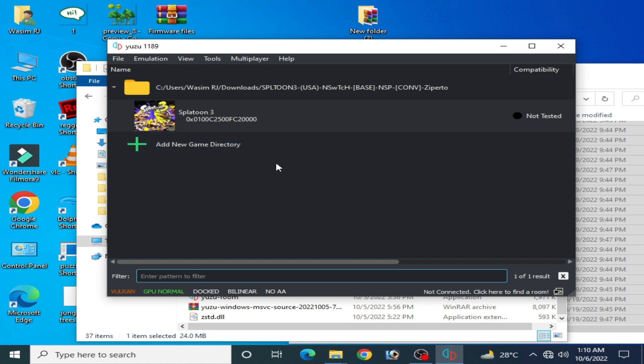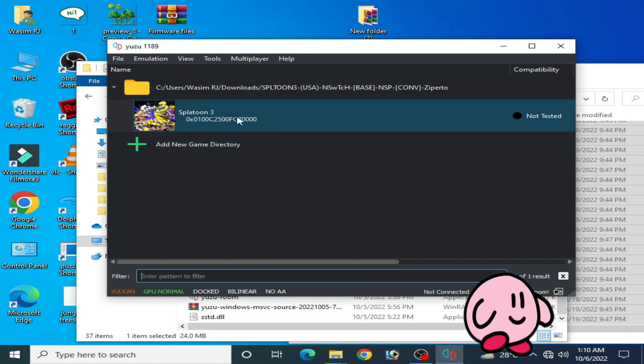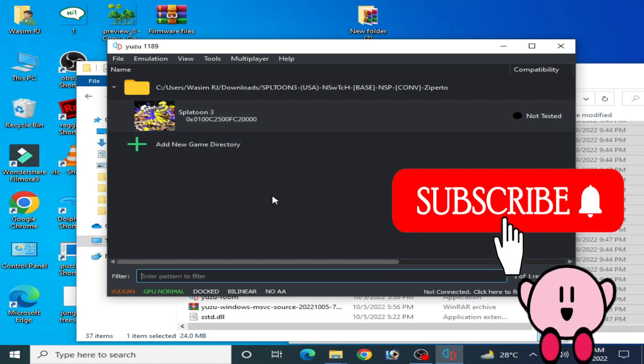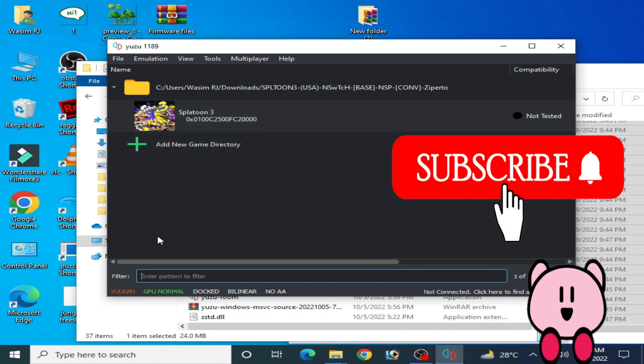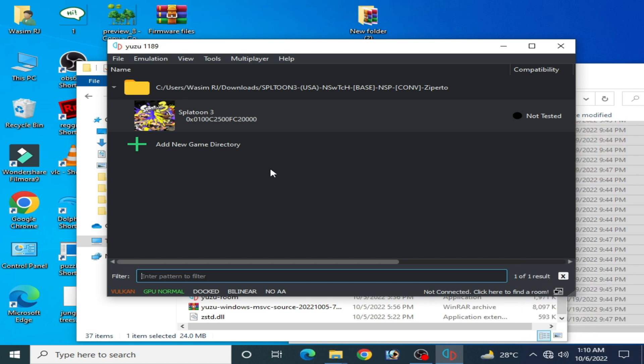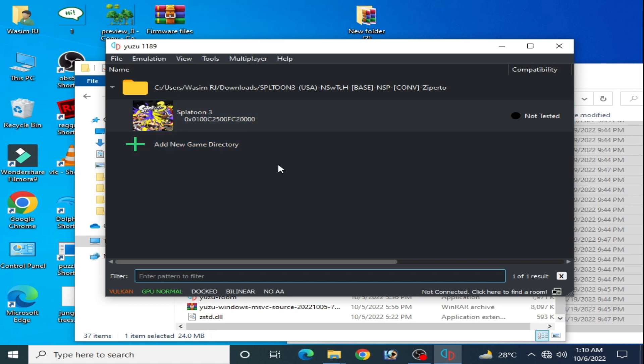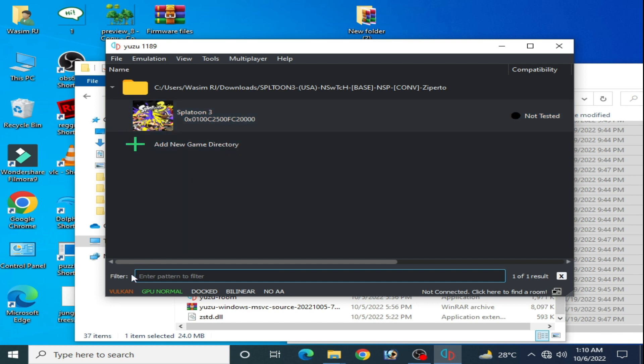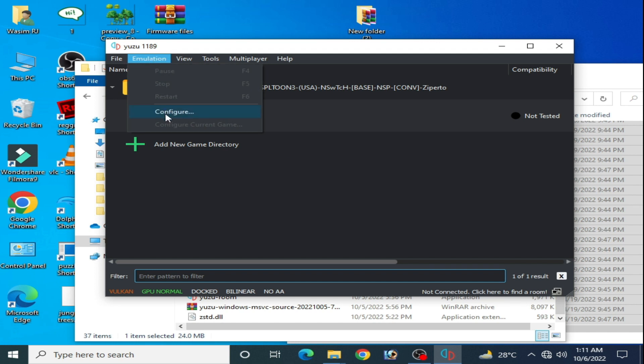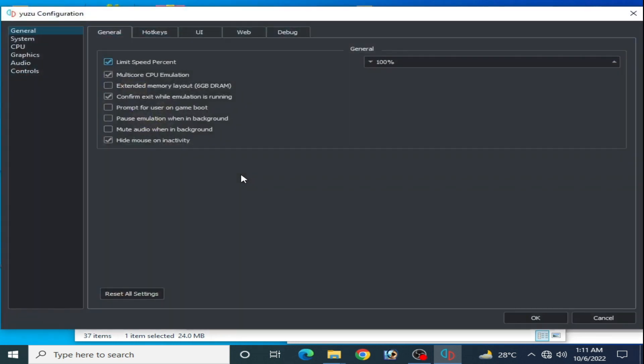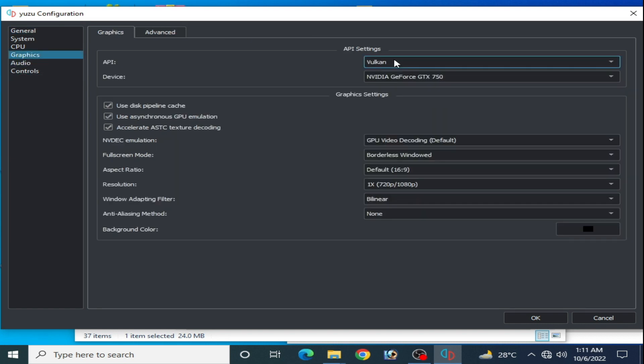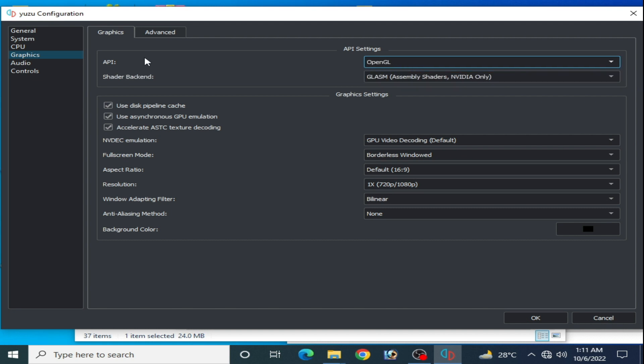I want to tell you one thing: Vulkan is not workable for this game in Yuzu because Vulkan takes a long time for launching this game, it takes 10 minutes minimum. So do not use Vulkan for this game. If you have AMD or Intel HD graphics then you can use Vulkan, but if you have Nvidia graphics card then you can use OpenGL. I recommend OpenGL.